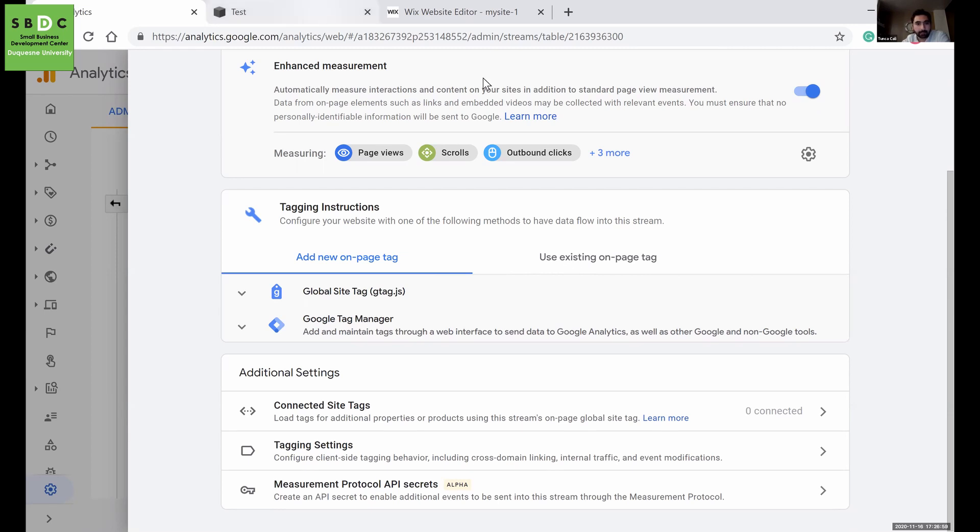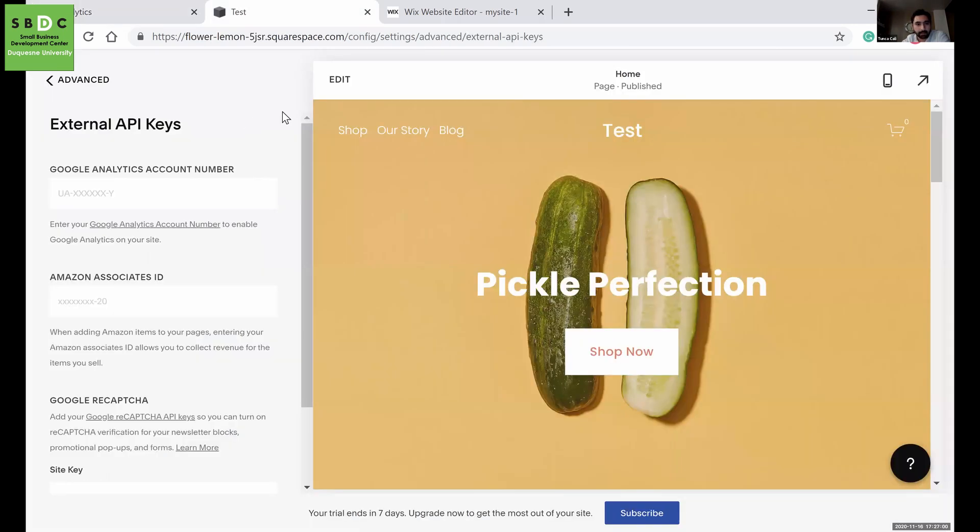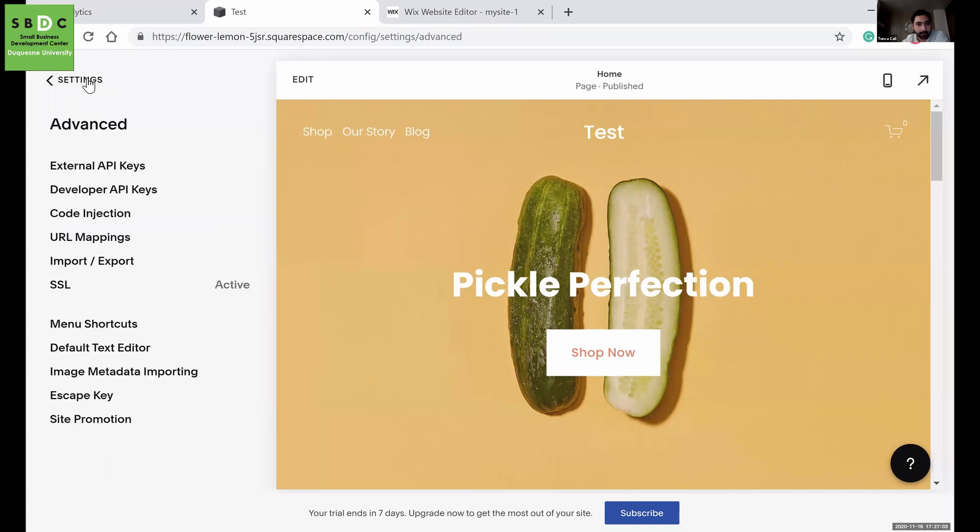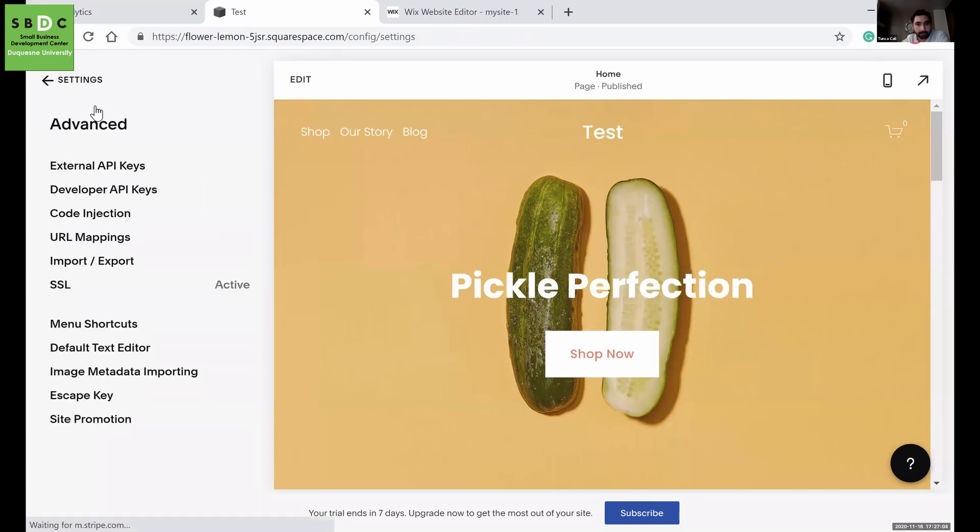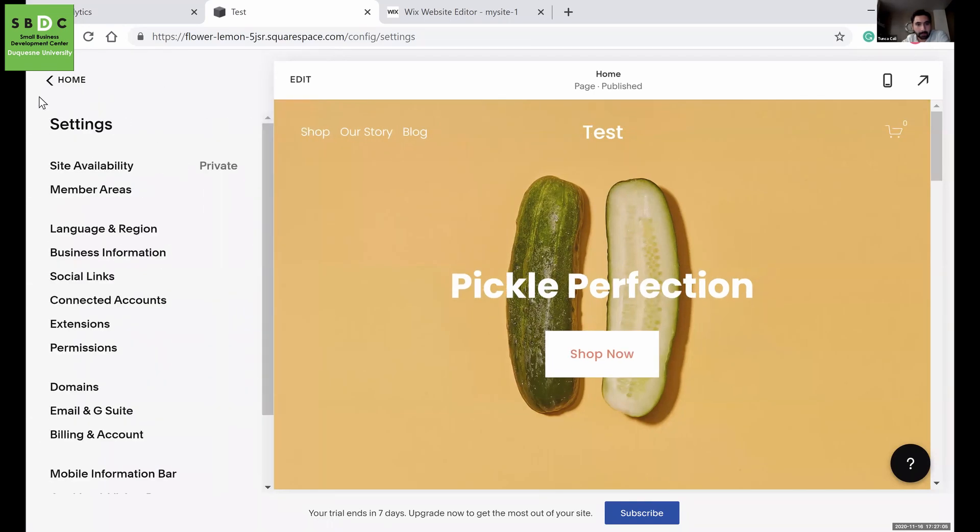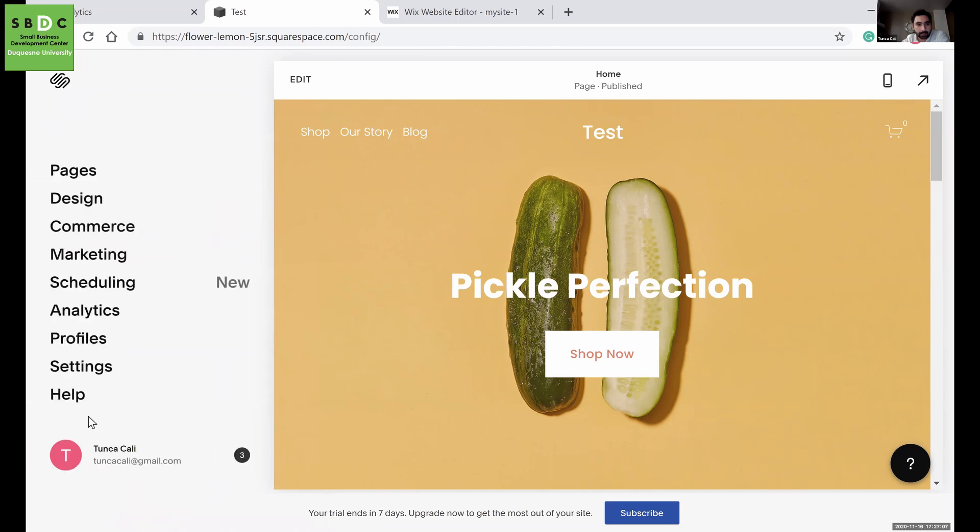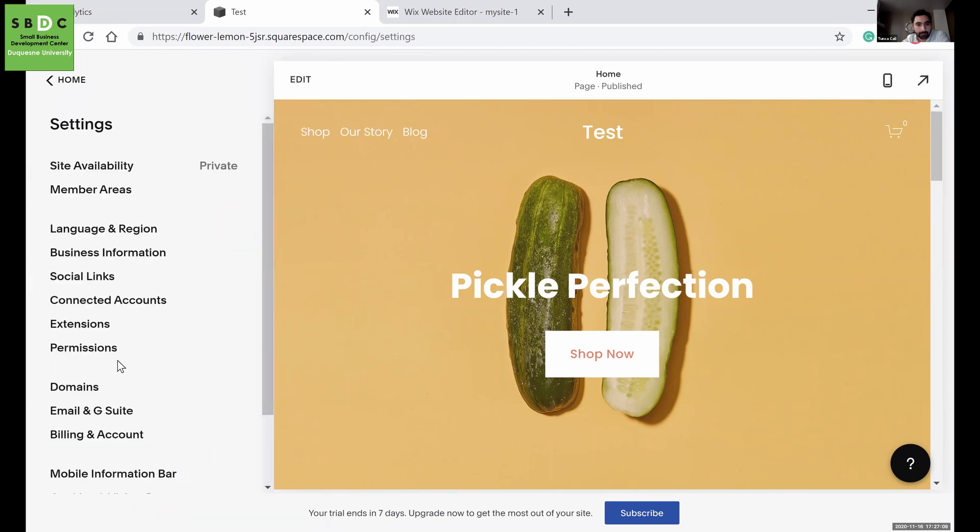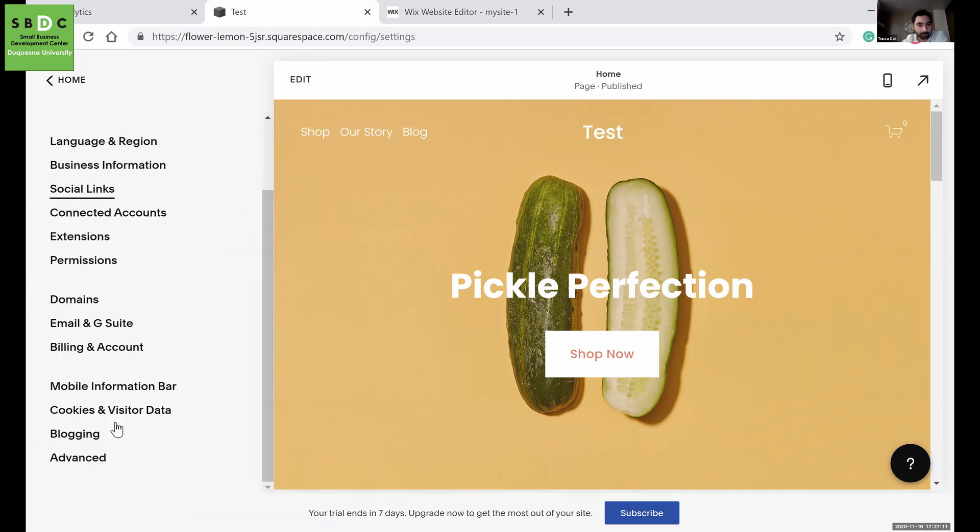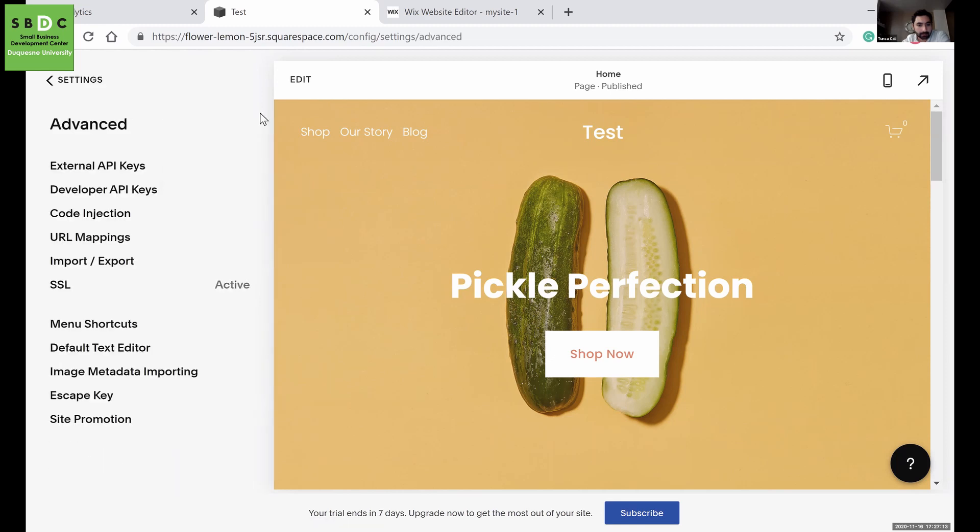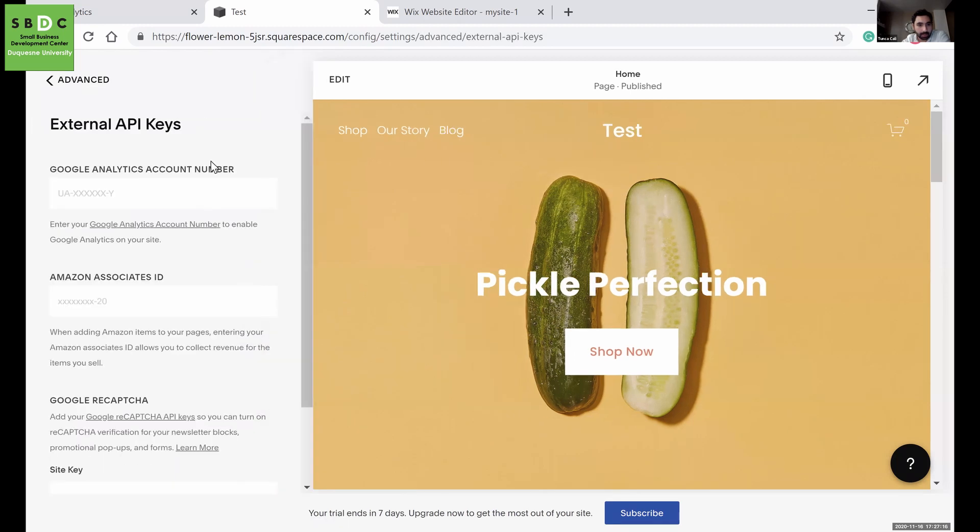If you have, for example, Squarespace, then this is my website. Go to settings, then you will see advanced. Go to external API keys.